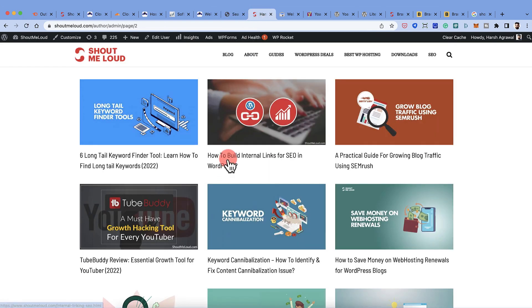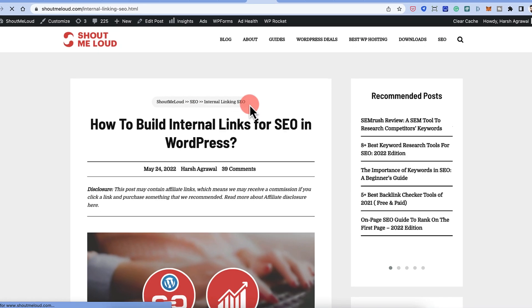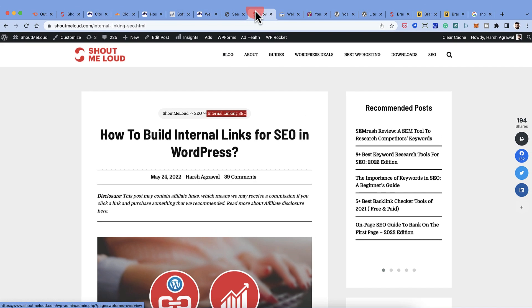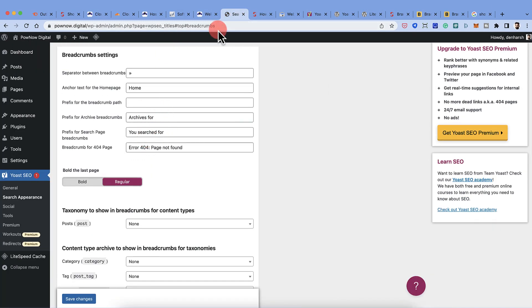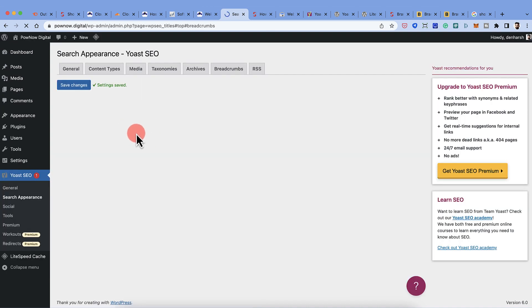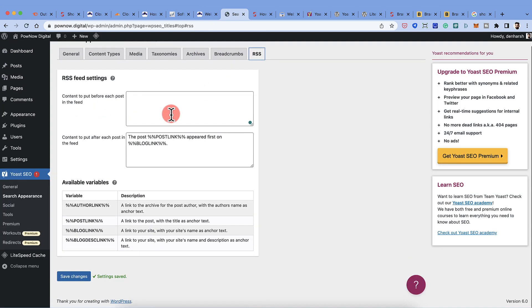Breadcrumbs show the navigation path for a page. You can change the anchor text for the home link — for example, use your brand name or a target keyword. You can also choose whether categories or tags appear in breadcrumbs. Leave the other settings as default and click Save Changes.